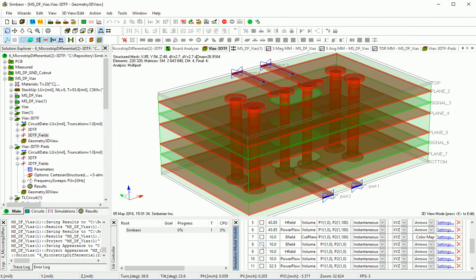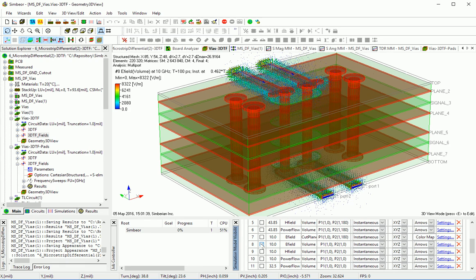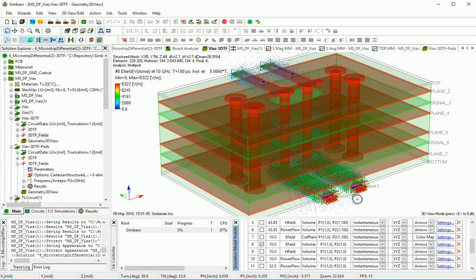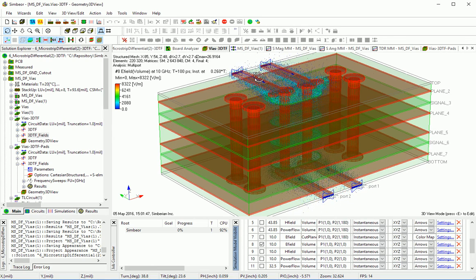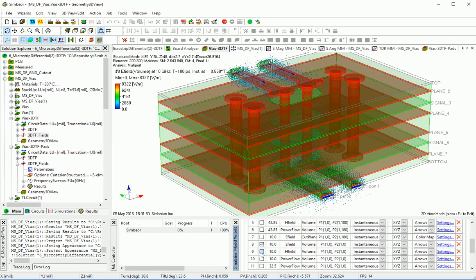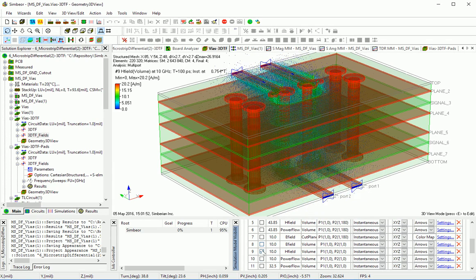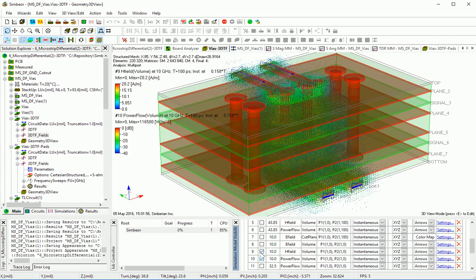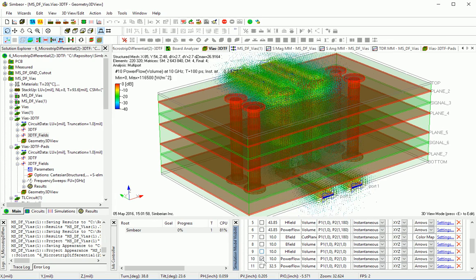Electric field for common mode. It is 25 Ohm with 1V in series for this port excitation, and this is 25 Ohm termination. Magnetic field for common mode. Power flow for common mode at 10 GHz.